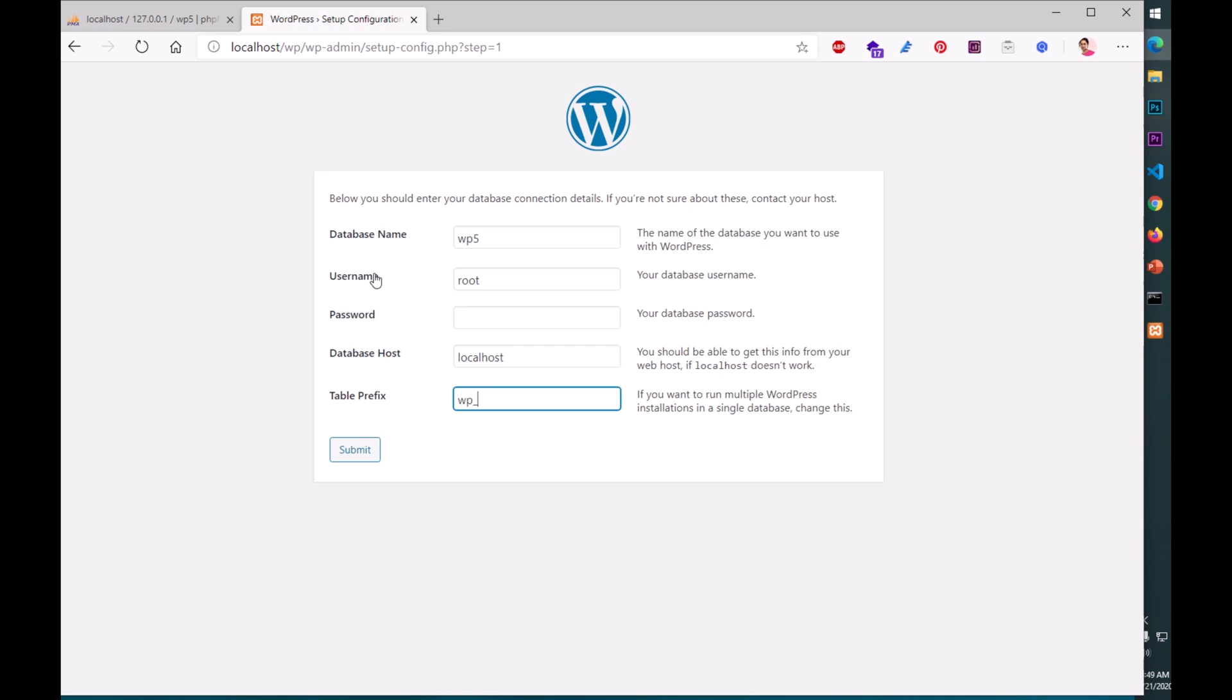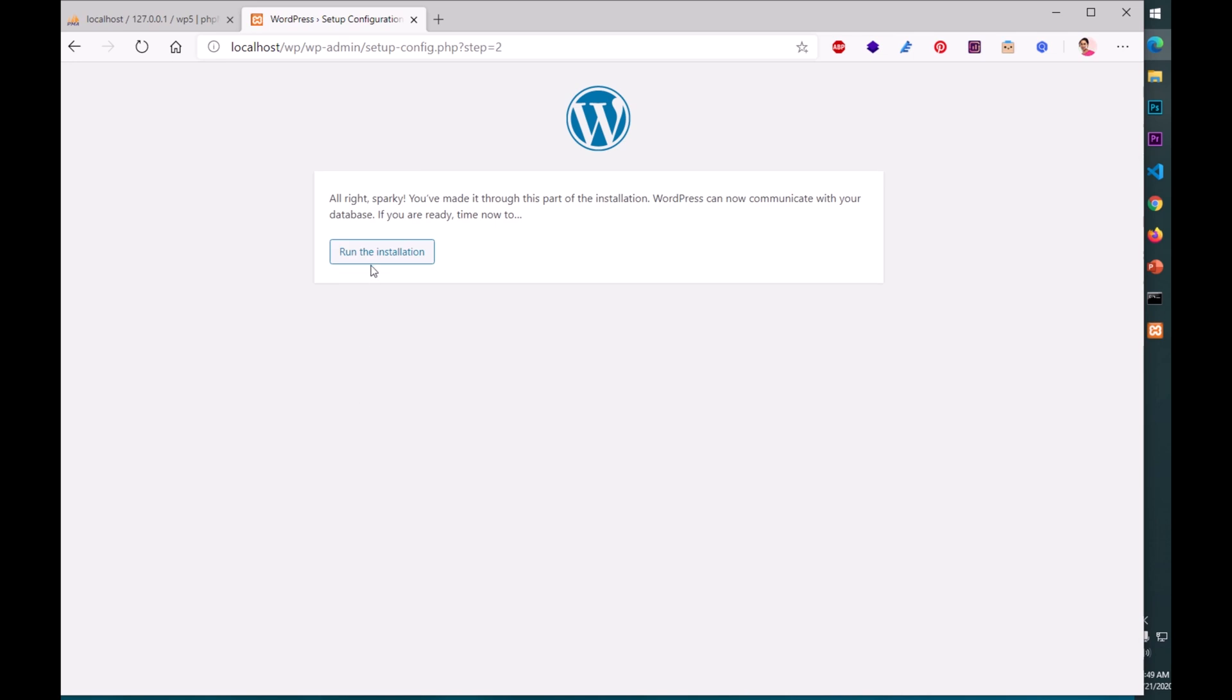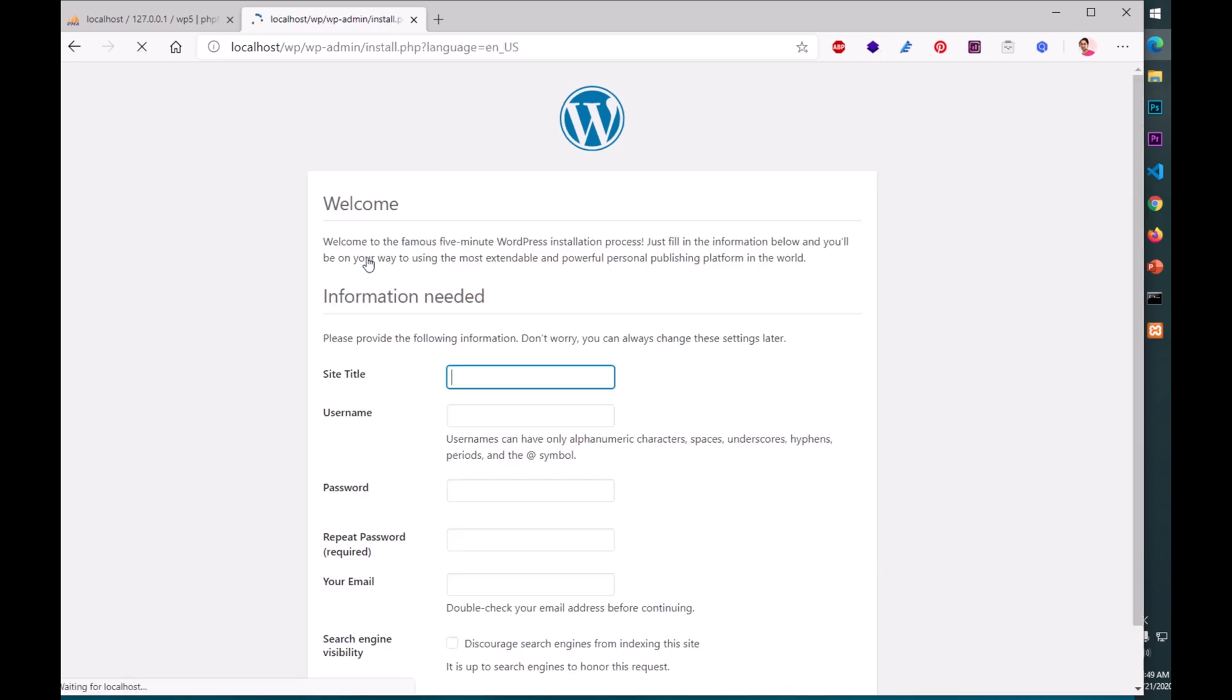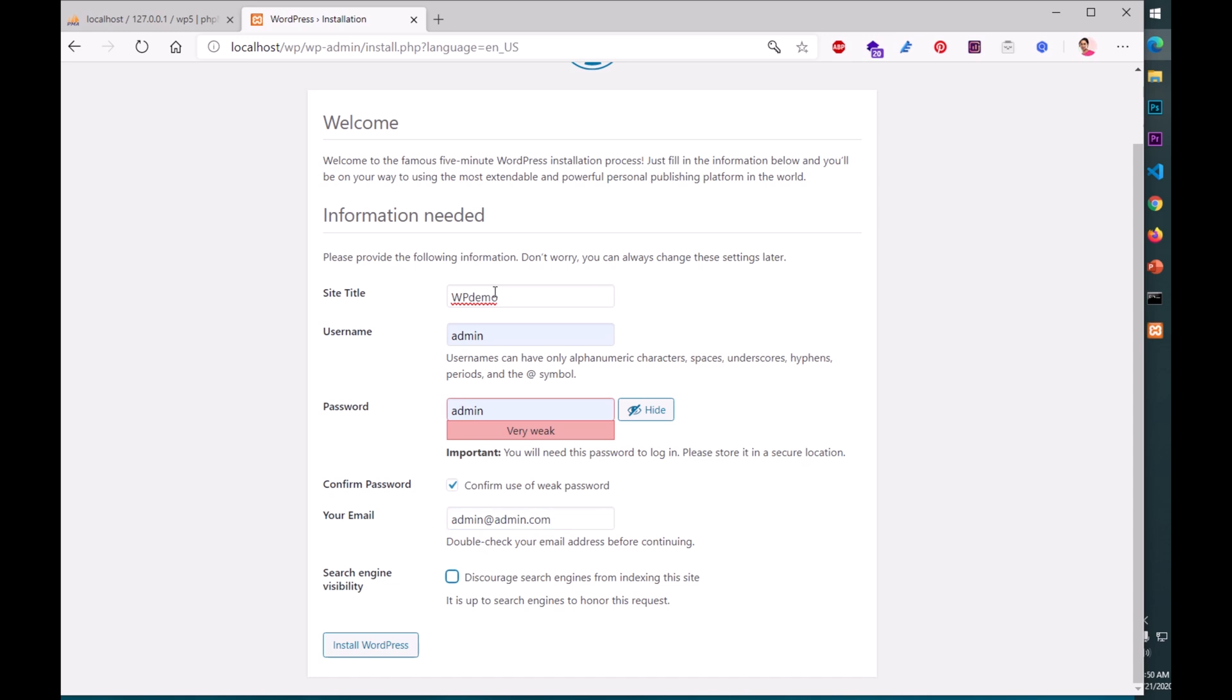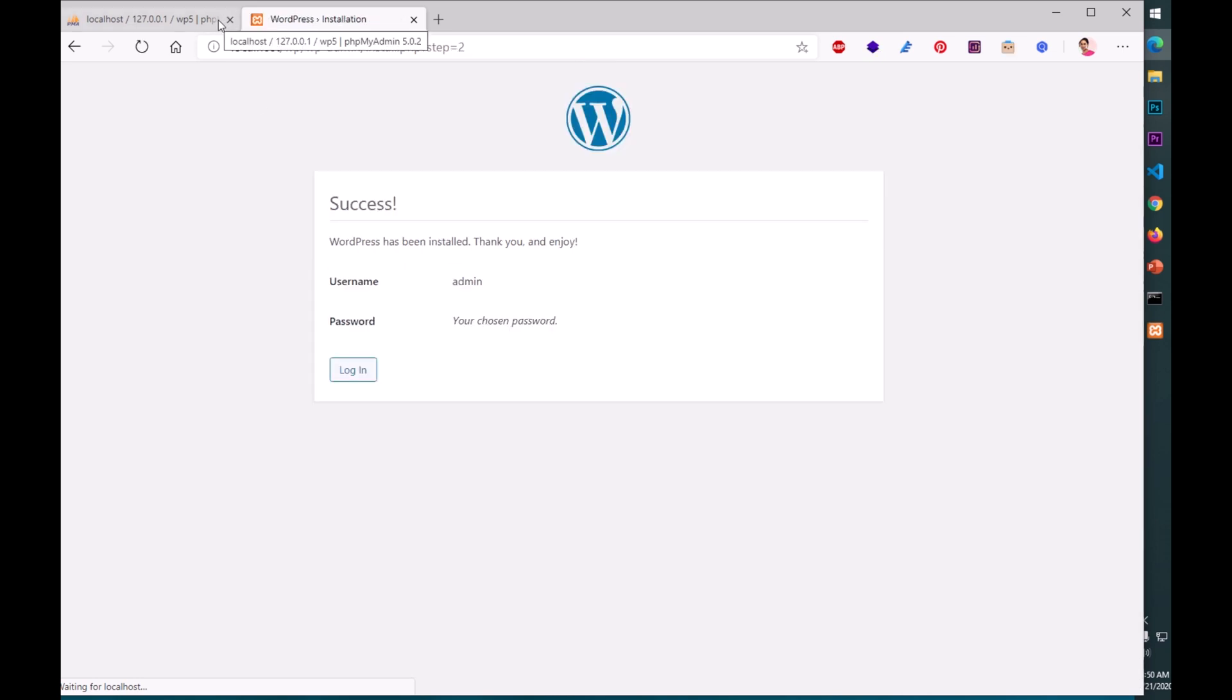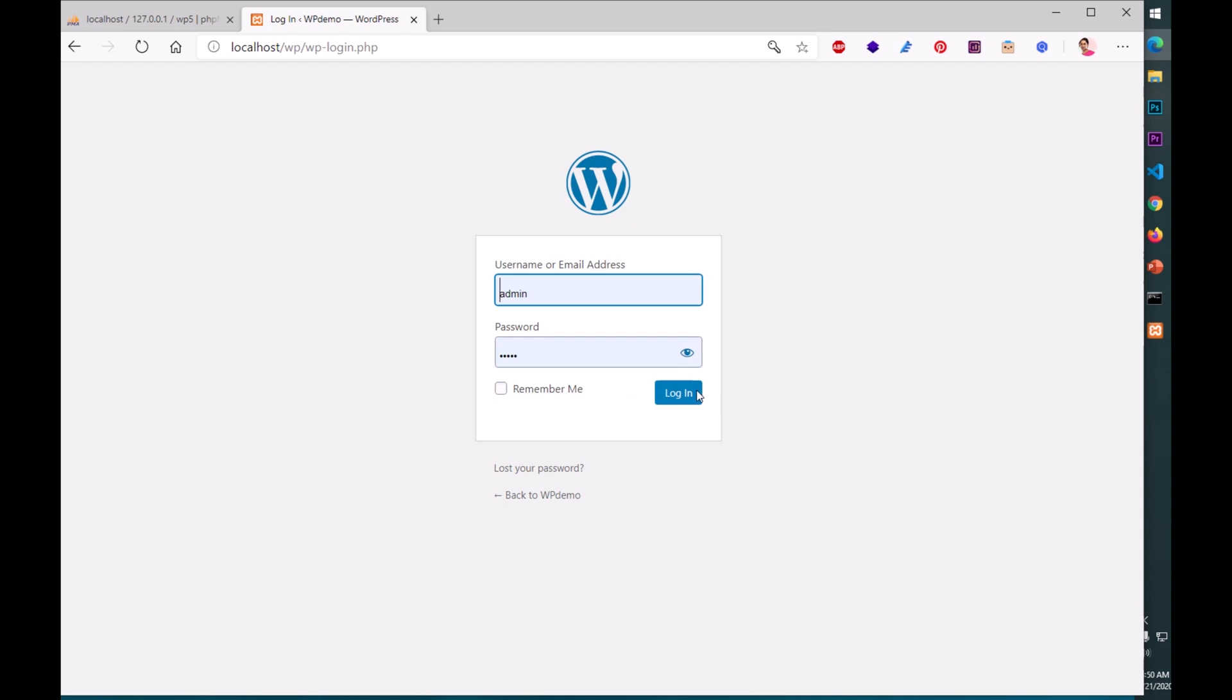Choose your language and hit continue. This is asking for database name, username, password, host name, and table prefix. Five things. We'll create a database. Go to localhost/phpmyadmin. Hit new, type in the database name. I'm going to say wp5. Hit create. Remember your database has been created. The database name is wp5. The username by default is root.